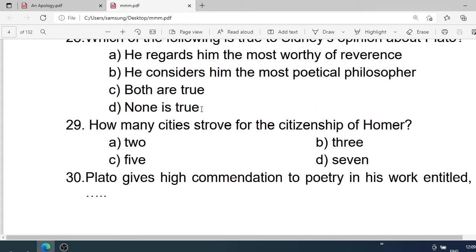Number 29: How many cities strove for the citizenship of Homer? A. 2. B. 3. C. 5. D. 7. Correct option is D. 7.